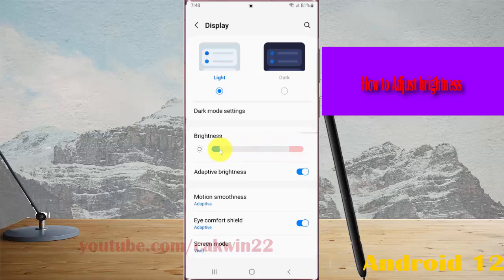Drag to the left to decrease or to the right to increase brightness.